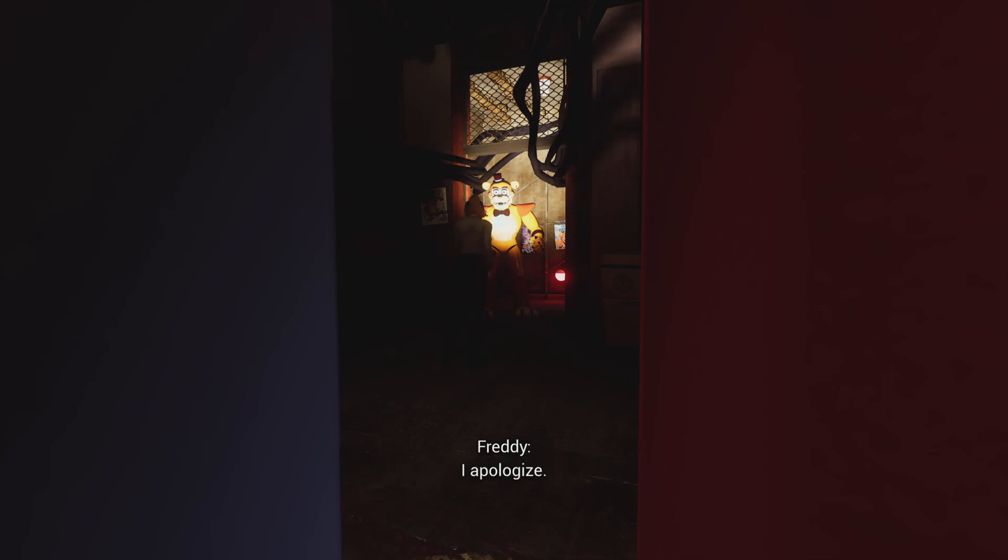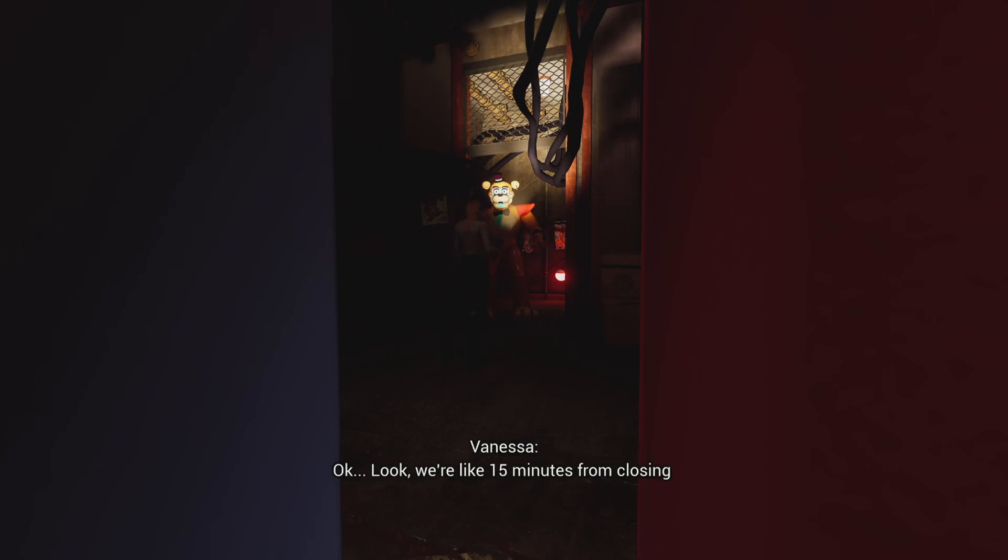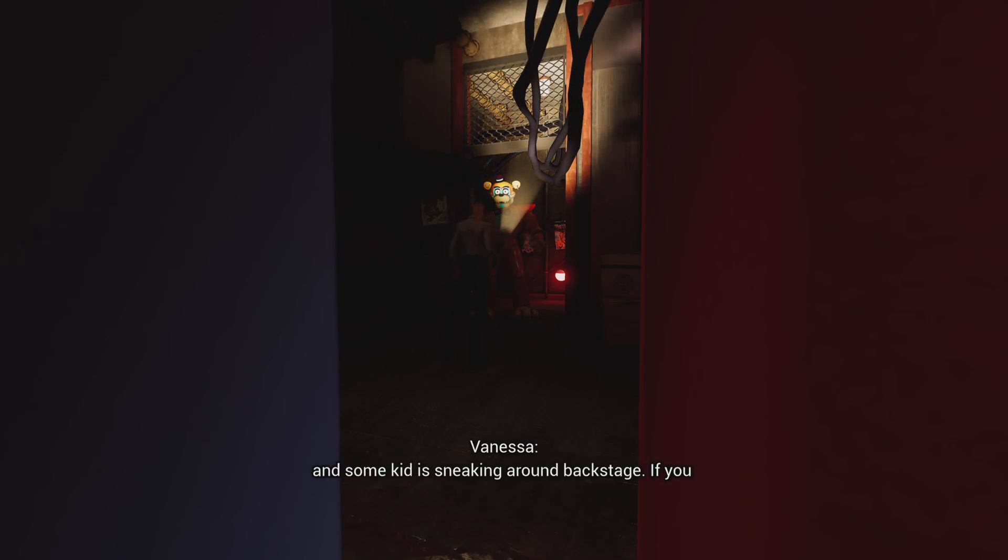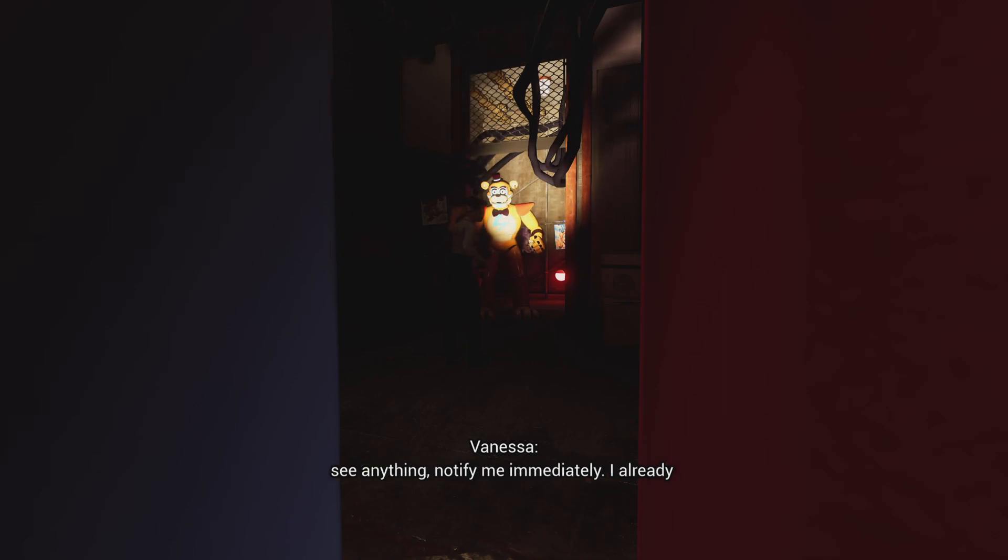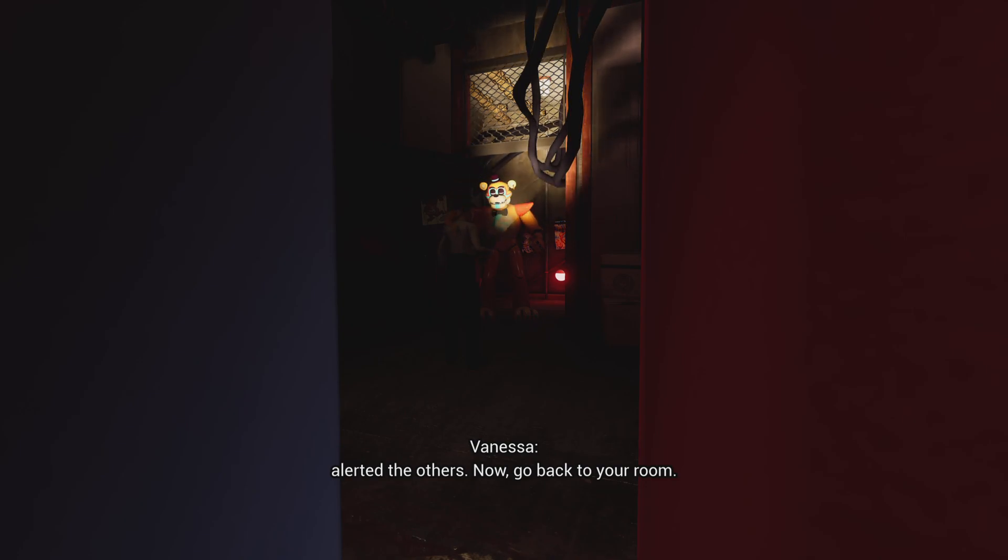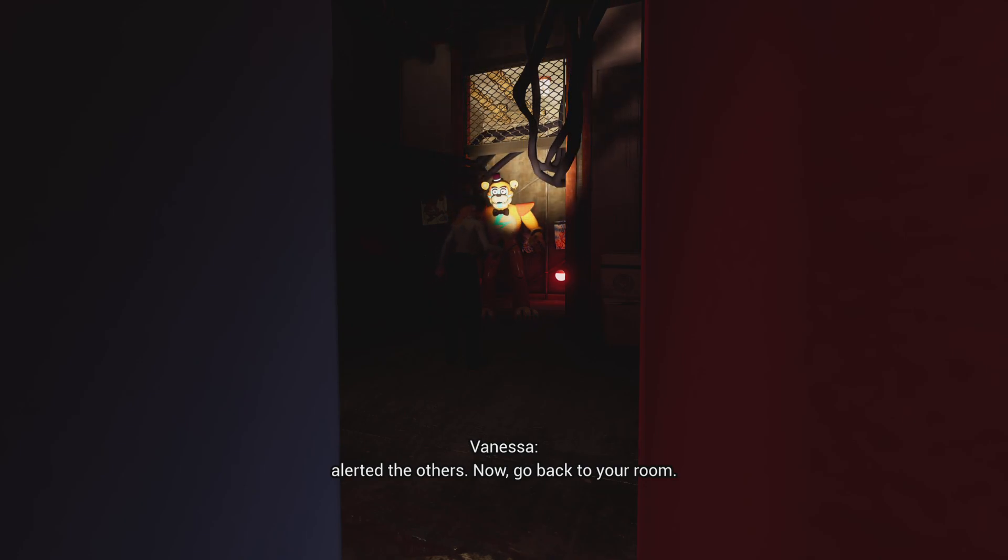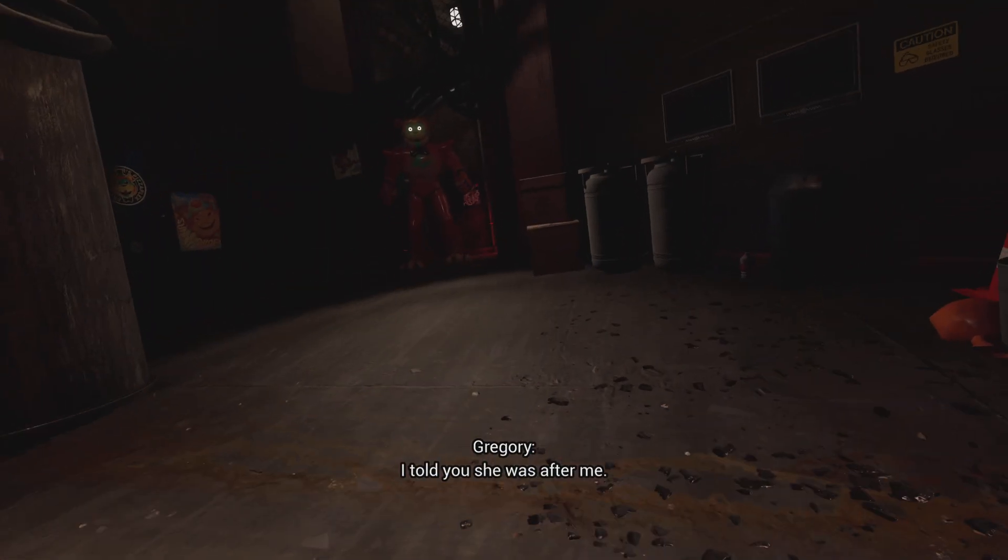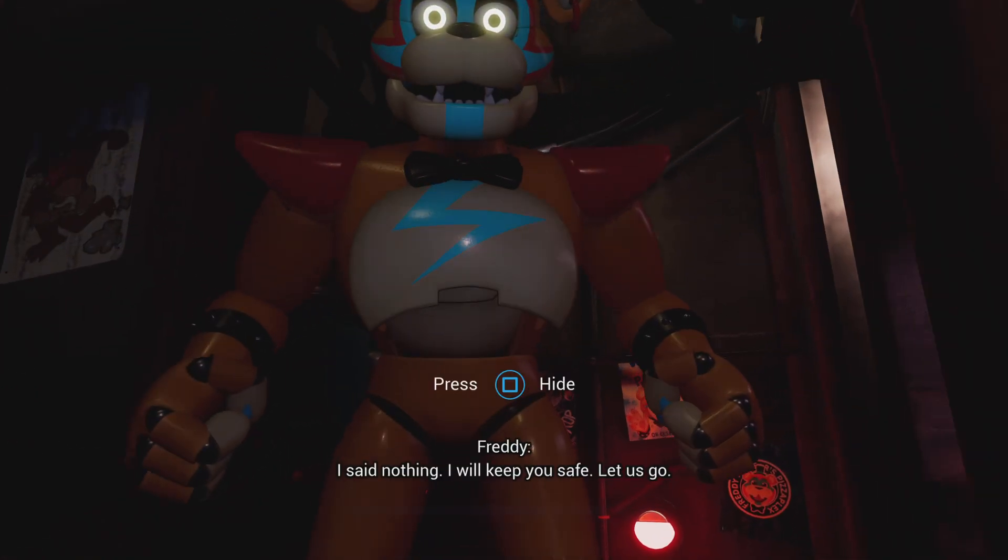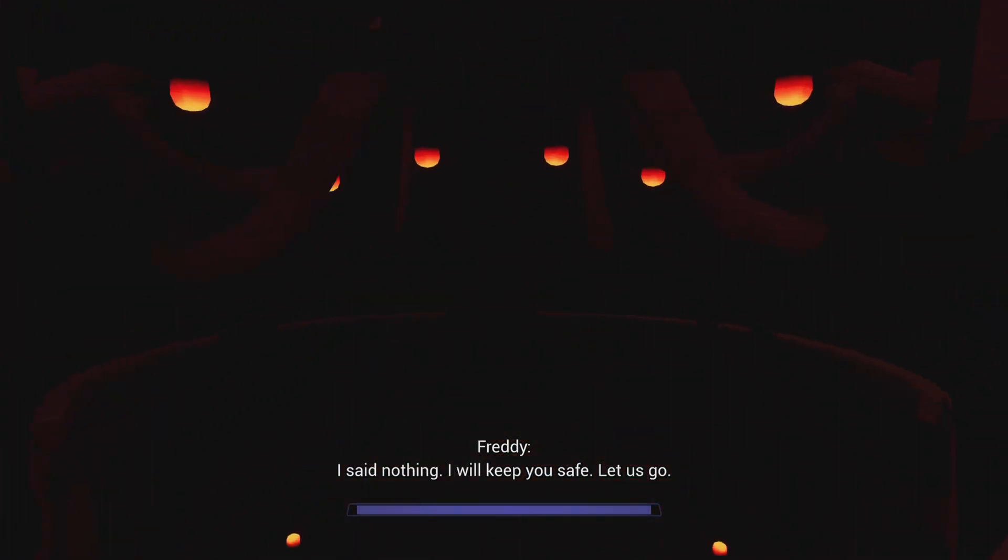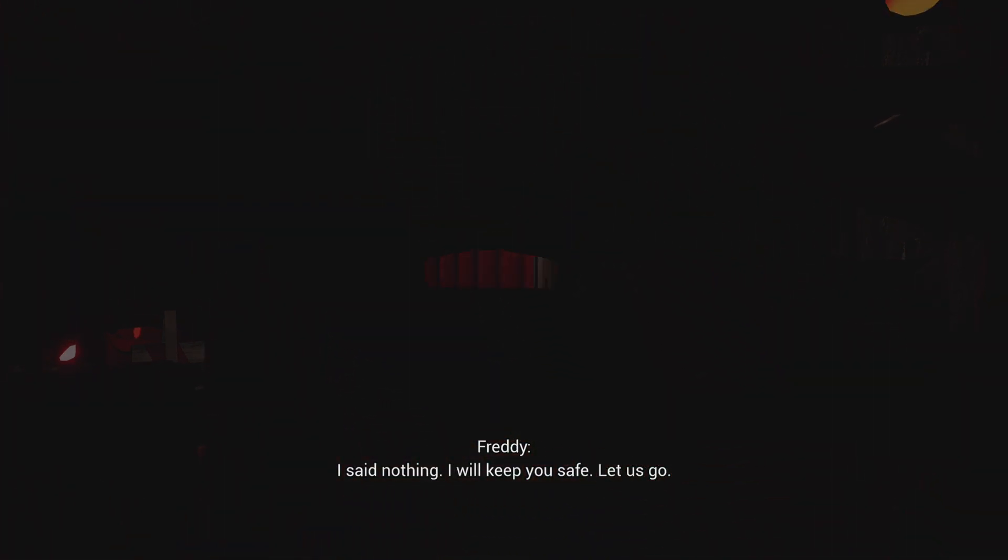I apologize. Okay look, we're like 15 minutes from closing and some kid is sneaking around backstage. If you see anything, notify me immediately. I already alerted the others. Now go back to your room. I told you she was after me. I said nothing. I will keep you safe. Let us go.